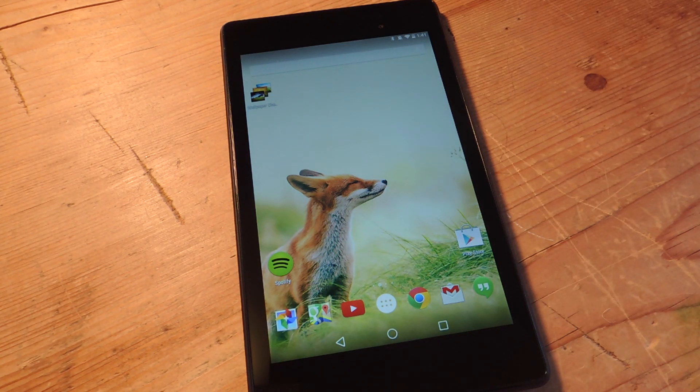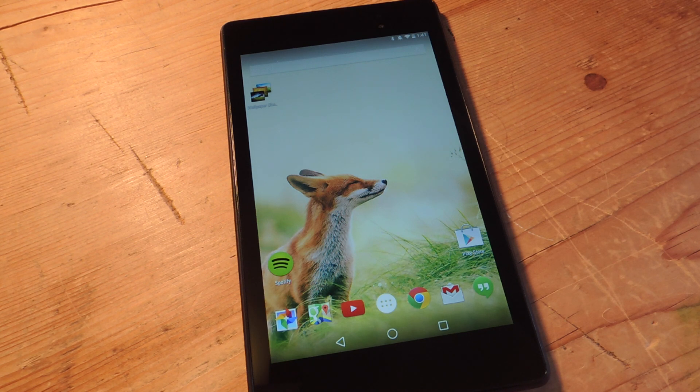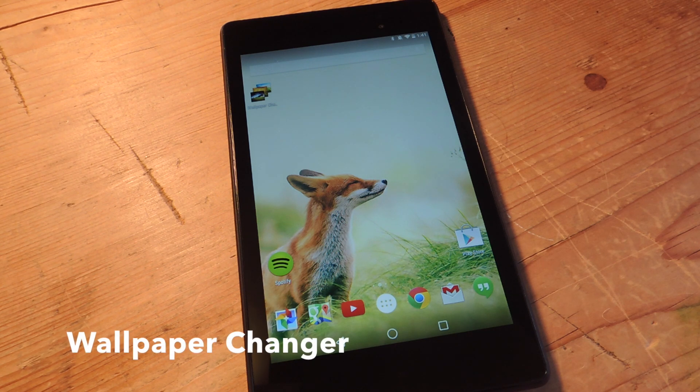Hey, what's up everybody? Neil here with Gadget Hacks. Today we're going to show you how to change your wallpaper based on a schedule or with just a tap. We're going to be using a free application called Wallpaper Changer.